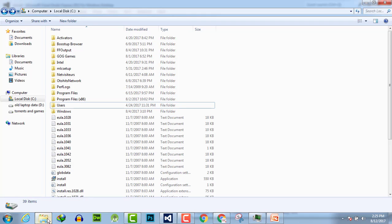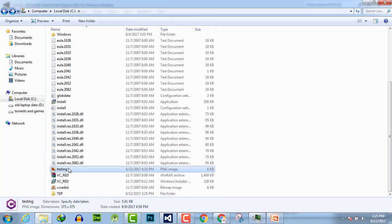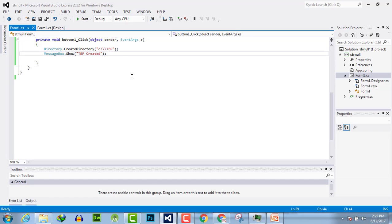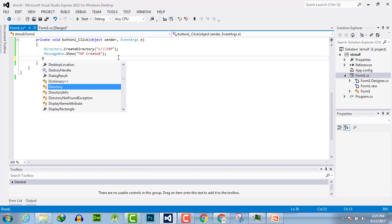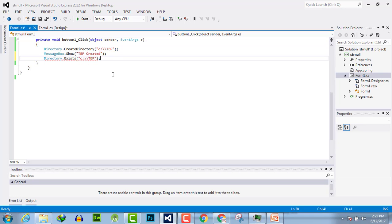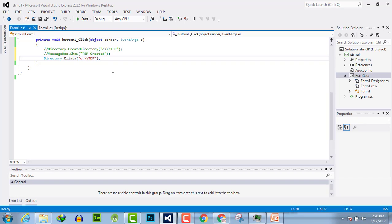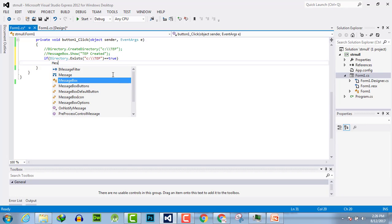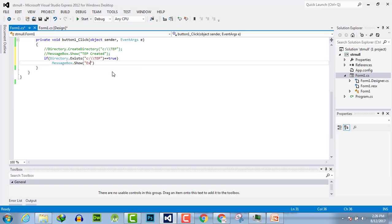We have created the TEP folder, and here you can see TEP in C drive. Now what we will do is check using Directory.Exists() to verify that our directory is already created or not. Let's comment out the create code and use an if statement: if Directory.Exists() equals true, then MessageBox.Show("exists").